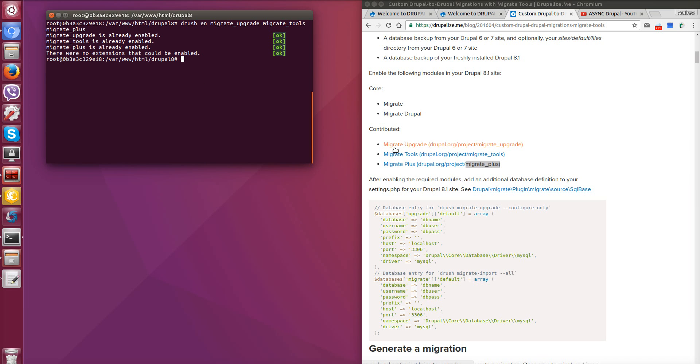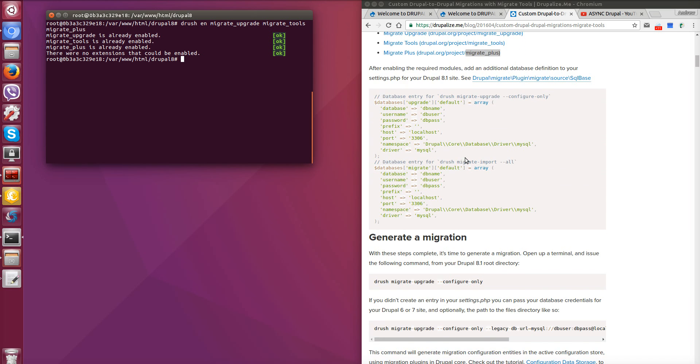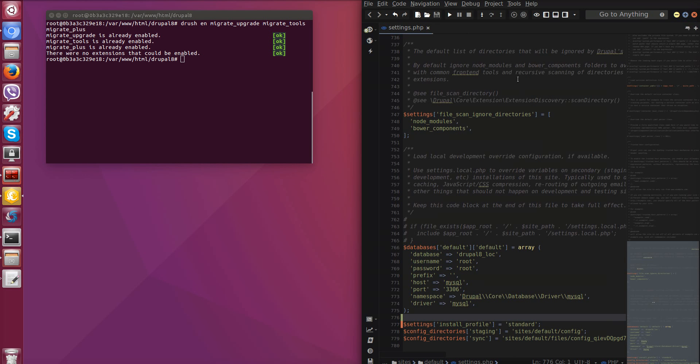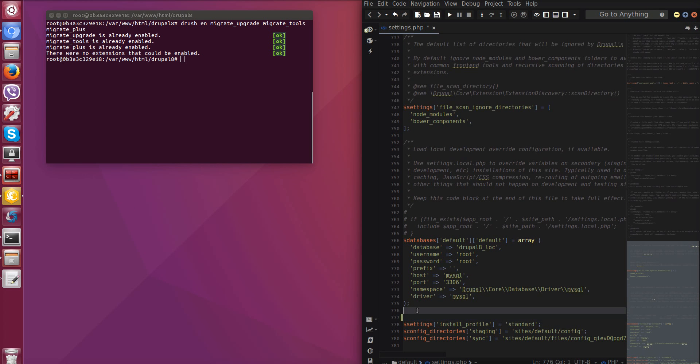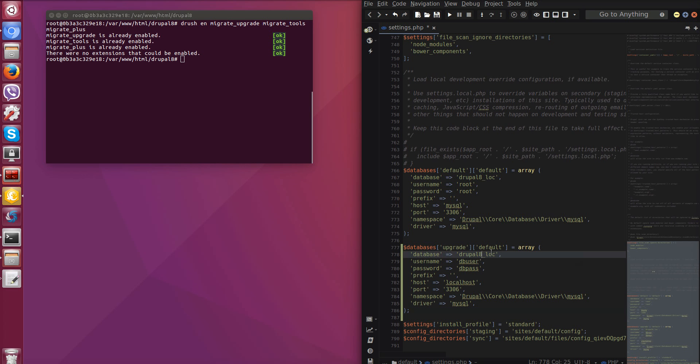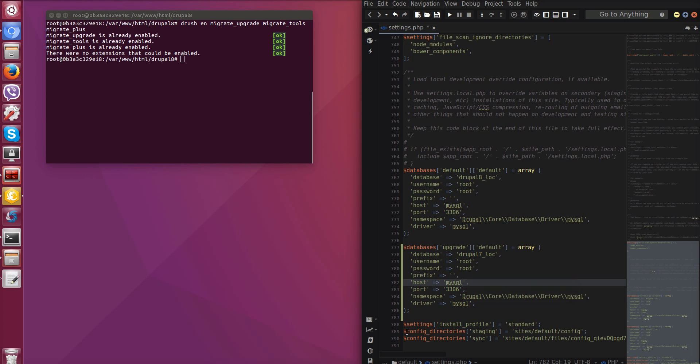Then we need to return to our article and add some configurations into our settings.php file. We need to add connection to database to Drupal 7 site from which we want content to be migrated. So key of database connection should be upgrade. We copy, open our Drupal 8 settings.php, paste and set your own connection. In our case it's Drupal 7 log, username in our case root, password root and password also root and host MySQL.